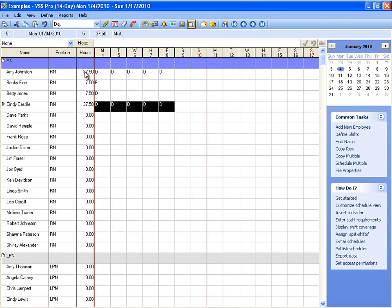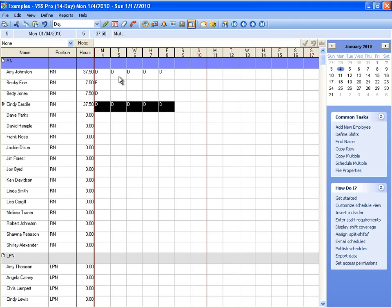And Amy Johnson has 37.5 hours assigned so far in this view. That goes back to the shift length that we talked about earlier. We've got the start time and the end time representing the overall shift length, and then we subtract out any break length.